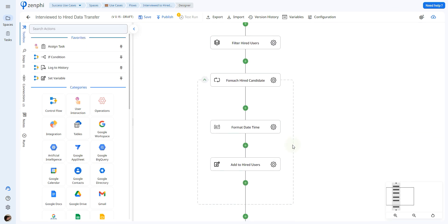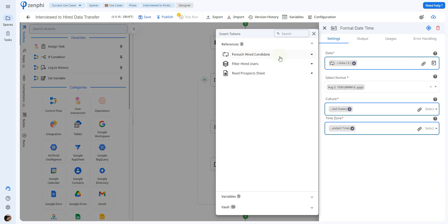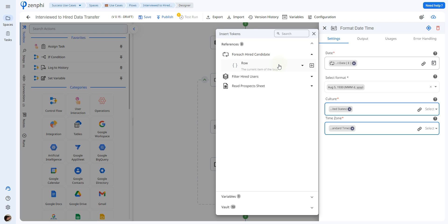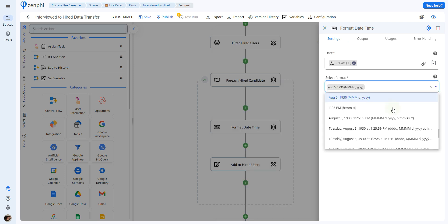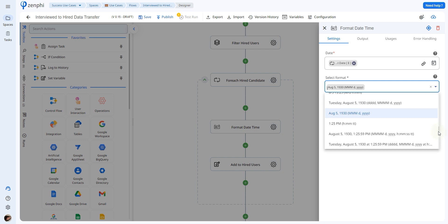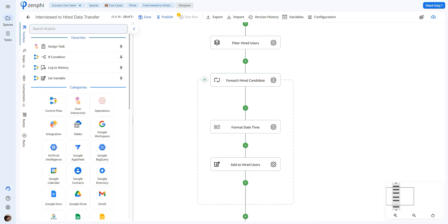Then, using the action called format date time, we're going to format the start date. Clicking on the token picker and opening up the for each loop, I take the start date and you can choose a different format in case you want to display it in a different way.